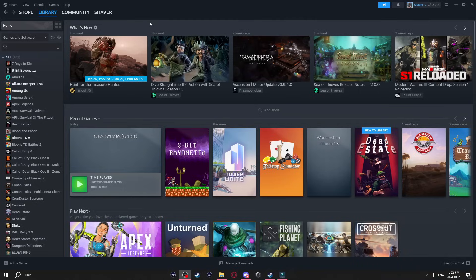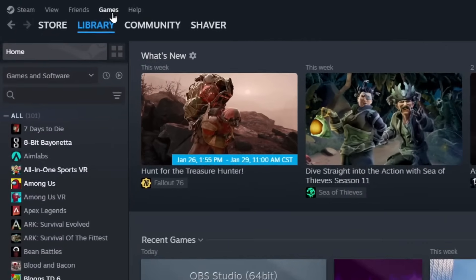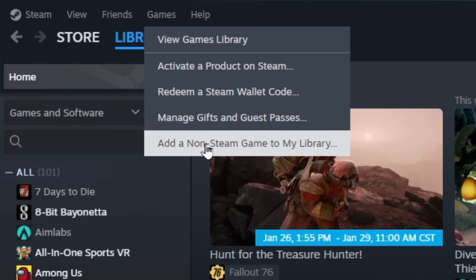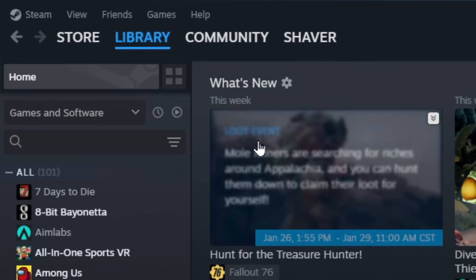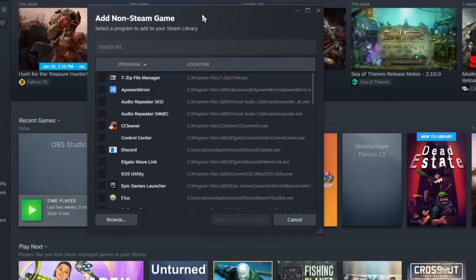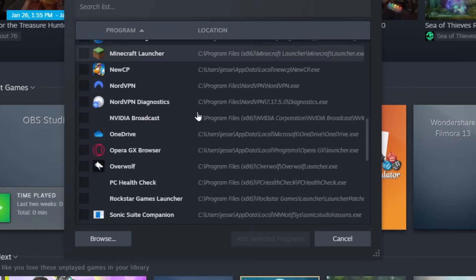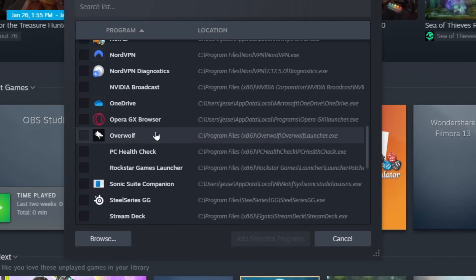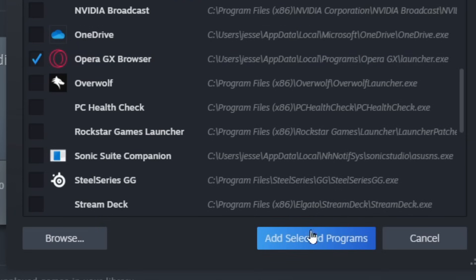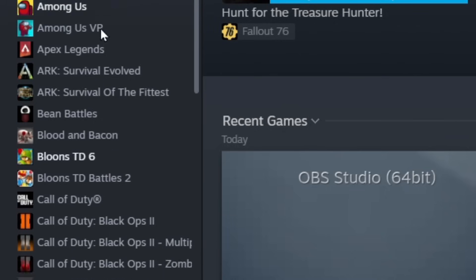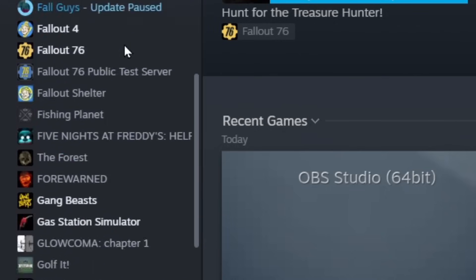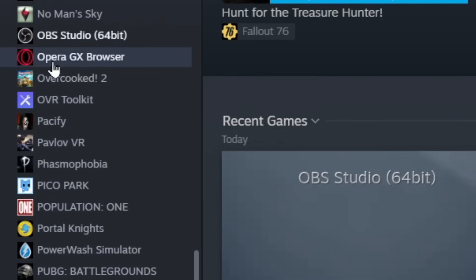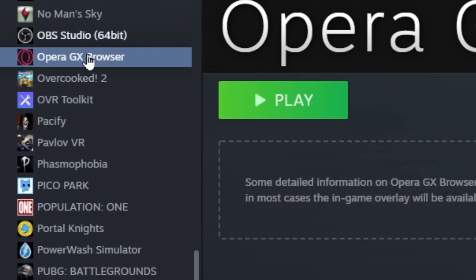Now another thing you can do is add non steam games to your steam library. Just go to the top here and select games and at the bottom you'll see add a non steam game to my library. When you click on it you'll get this directory where you can select which program you want to add. So in this case I'm going to add my Opera GX browser. So just tick it and then click on add selected programs. Now on my games list on the side here if you scroll down here it is Opera GX browser.